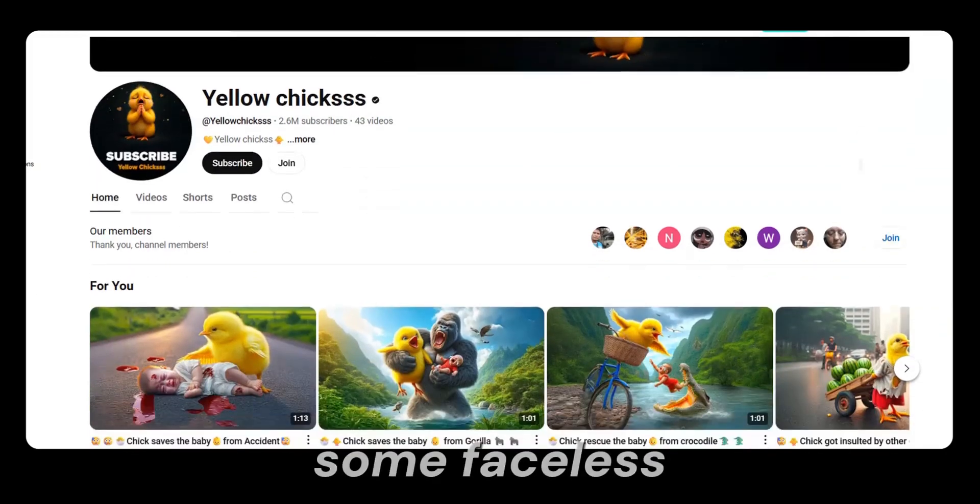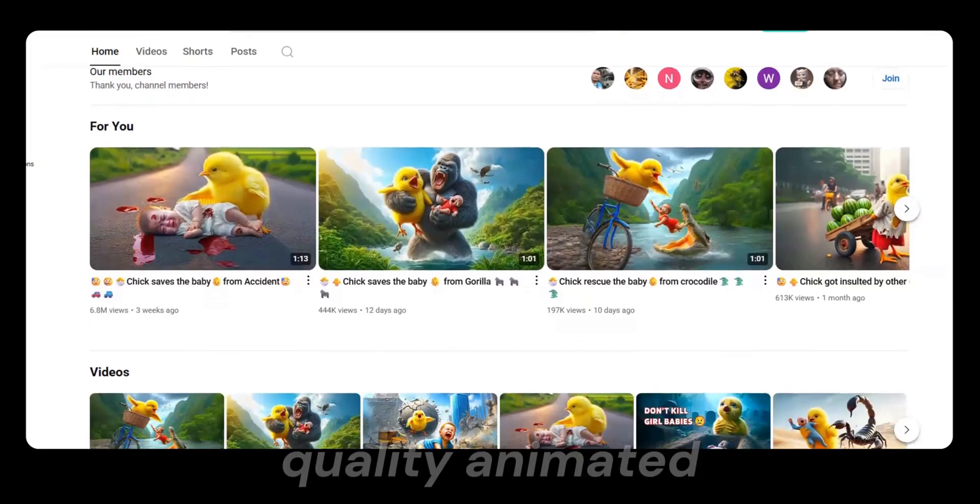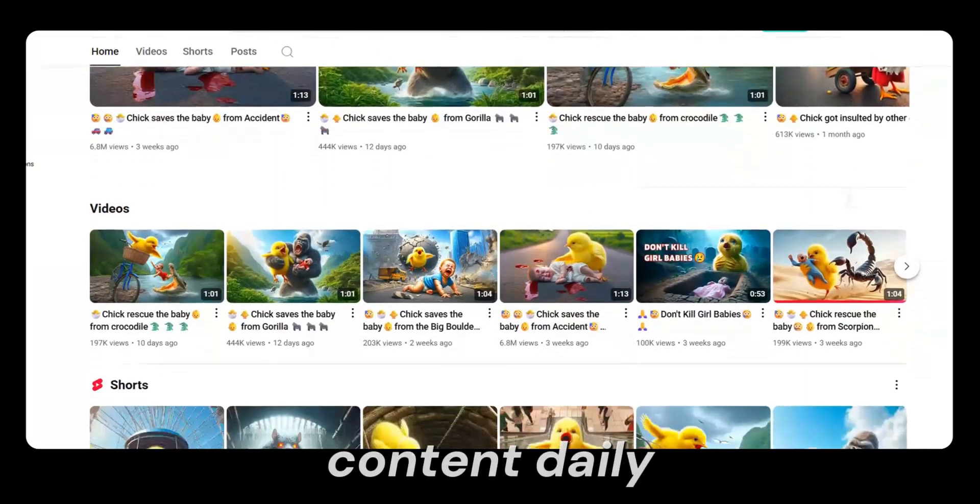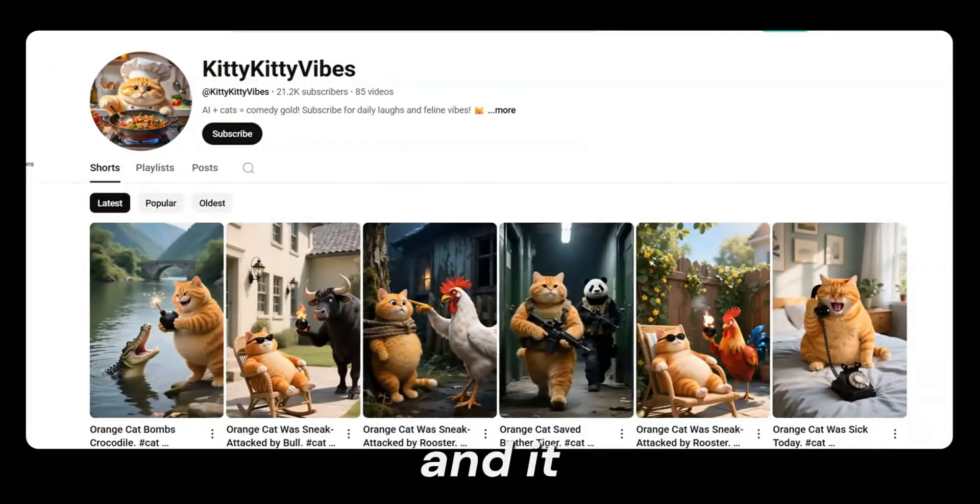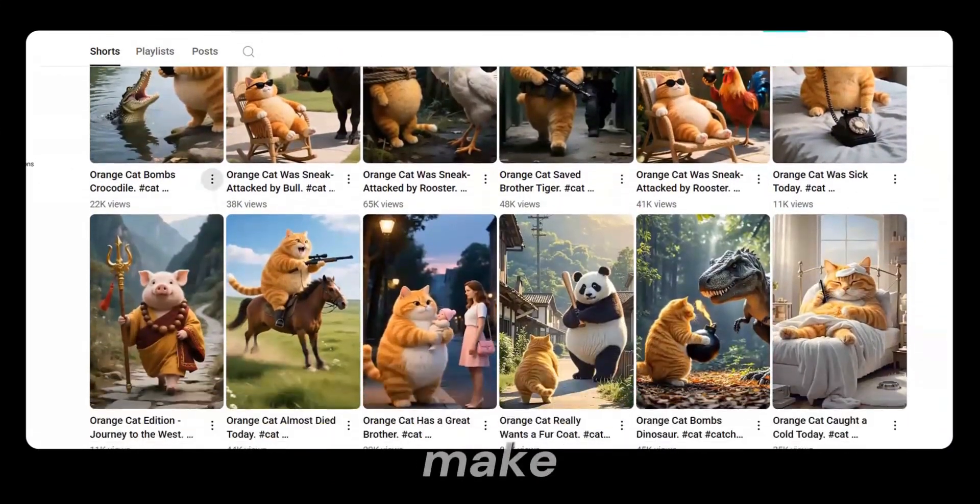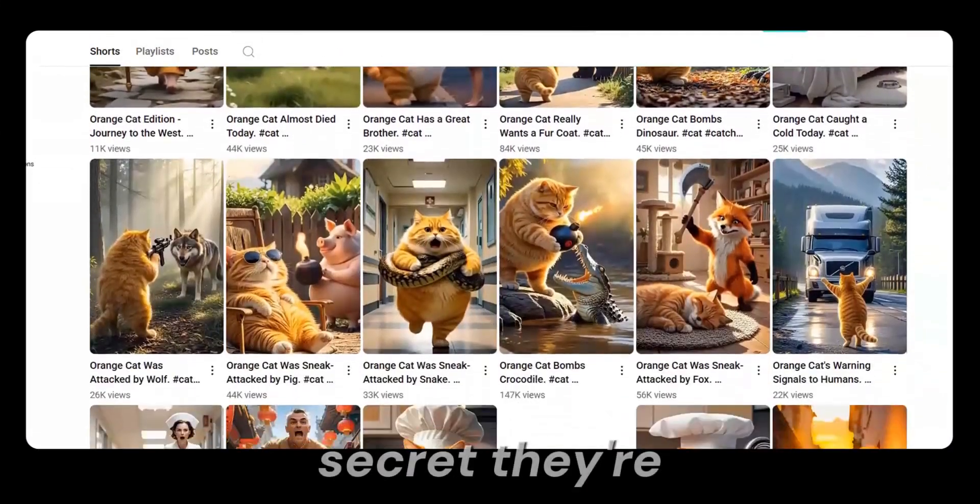You ever wonder how some faceless YouTube channels drop high-quality animated content daily, and it looks like it costs thousands to make?